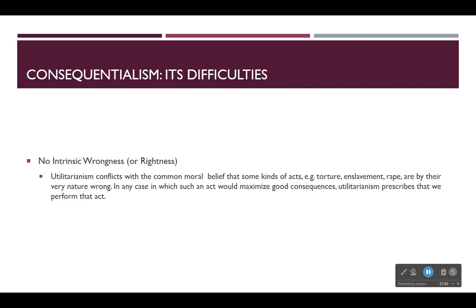Utilitarianism requires us to do whatever maximizes good consequences. It is true that there would be more happiness in the world if a miserable person who has no prospect of improving were gone. And yet most of us would not kill an innocent person just to increase happiness. Many of us have a stronger conviction in the common sense moral belief that killing an innocent person is intrinsically wrong than in the principle of utility itself. Utilitarianism here again does seem to conflict with our common sense moral intuition.